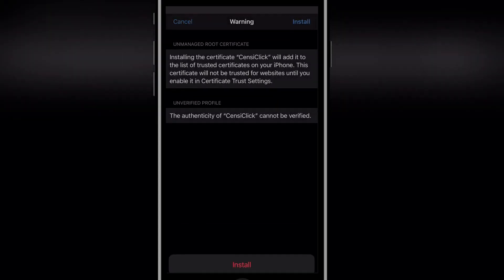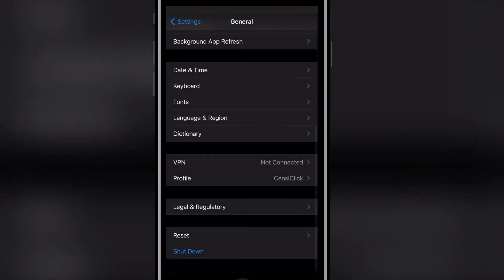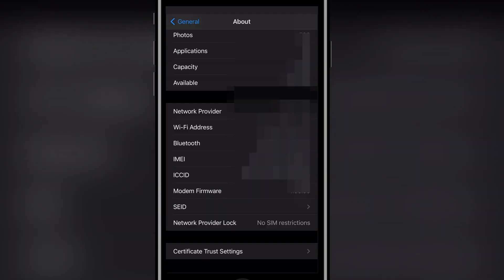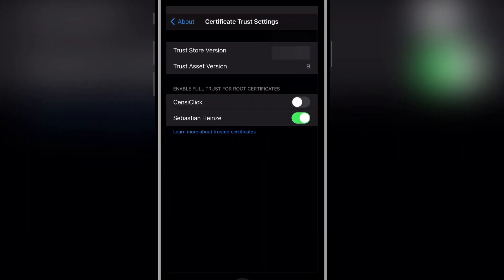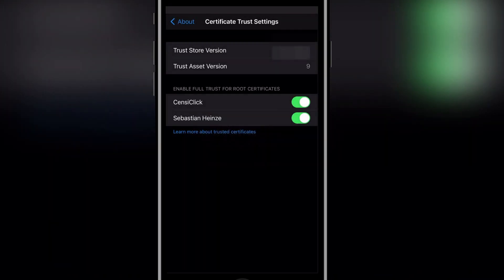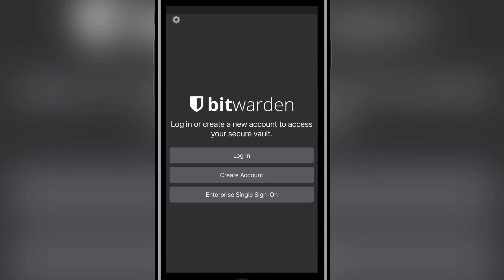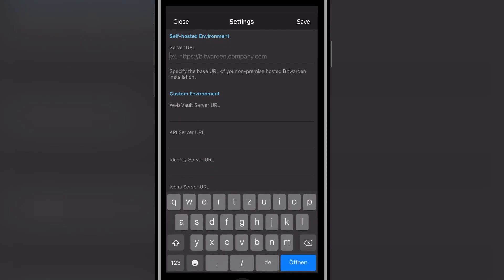After that, go to the Settings again to General, About, Certificate Trust Settings and enable your certificate. Now both the Bitwarden Web Vault in Safari and the Bitwarden iOS app should work flawlessly.